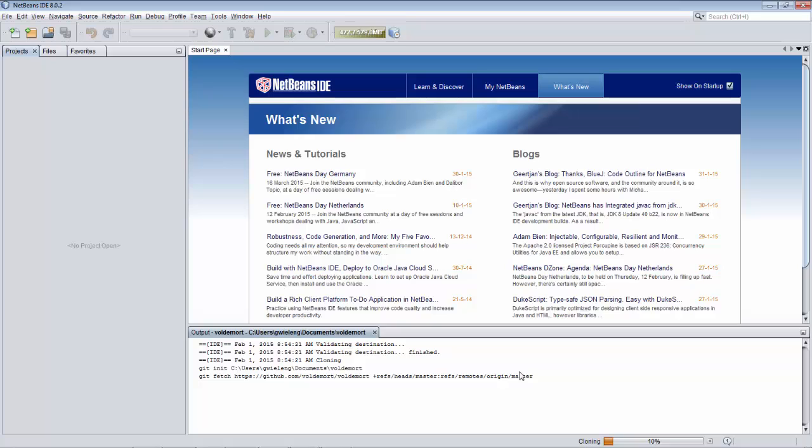This is going to take quite some time because it's a pretty large repository of code. So we're going to skip from here to the end of the clone process and then we'll continue.